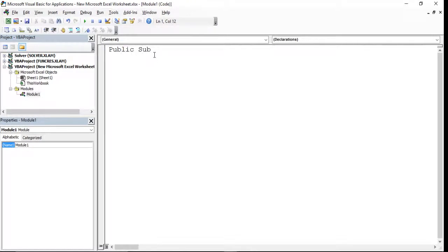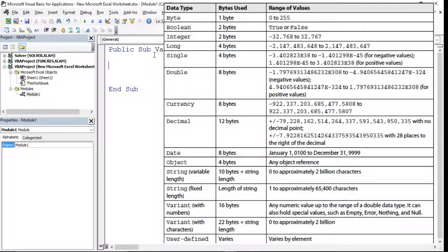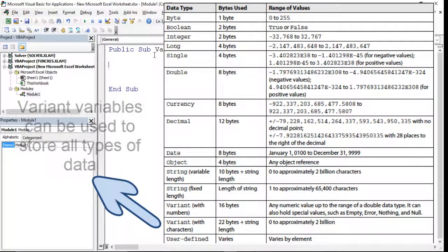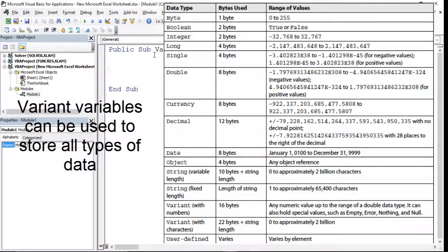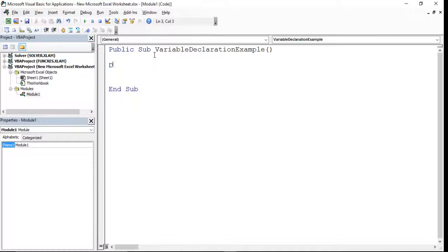We're going to make this a public subroutine — I'll call it 'variable declaration example'. To declare variables there are a number of different built-in data types you can use, such as Byte, Boolean (which takes two values: true or false), Integer, Long, Single (up to four bytes in memory), Double (which normally has decimal places), Currency, Decimal, Date, and you can also set things as Variant, which means it takes any type of value.